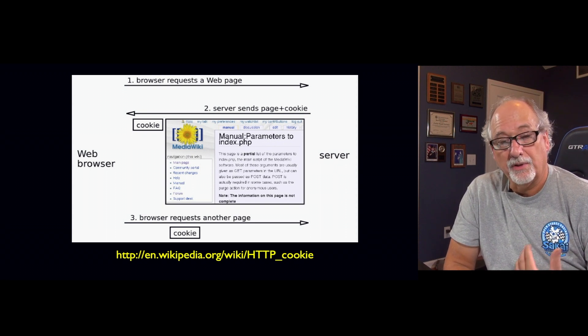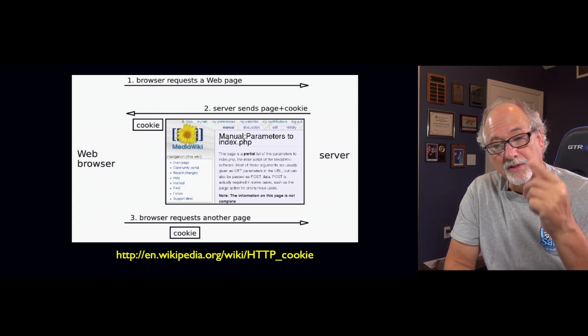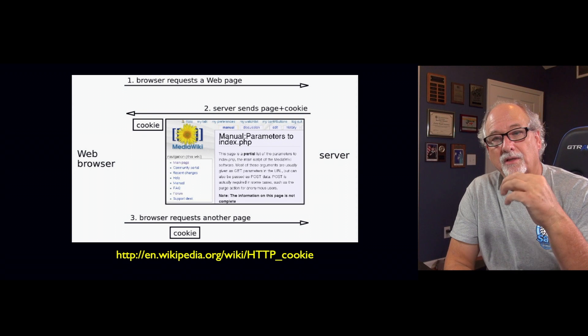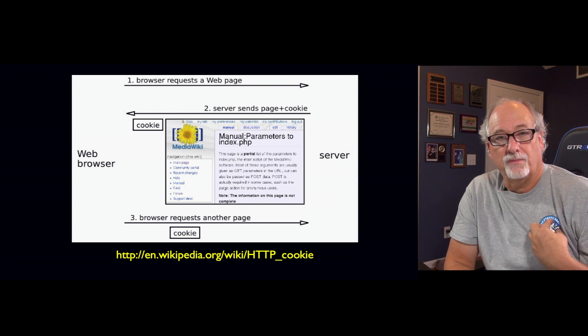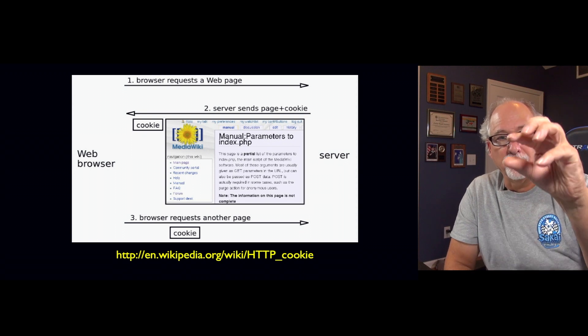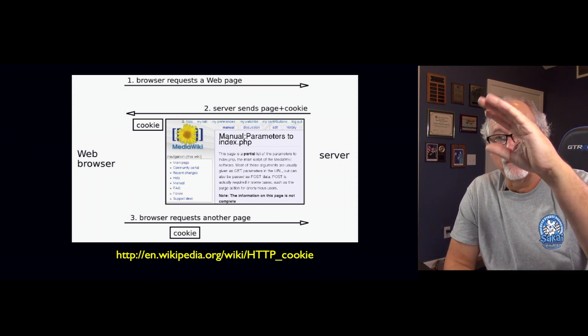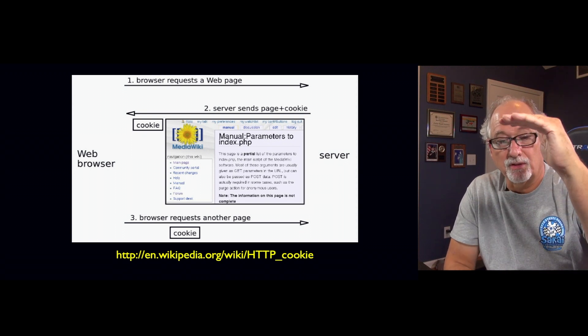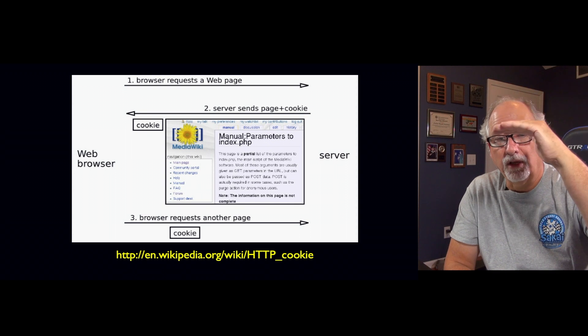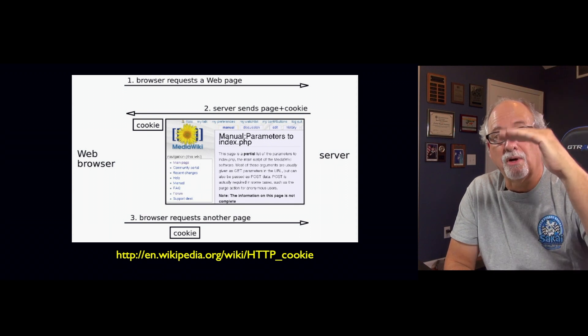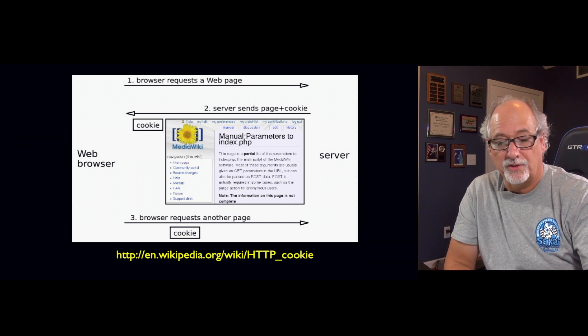But the key is that once I set that cookie, it's like storage for my server on your browser. And that can be sort of temporary or permanent storage.